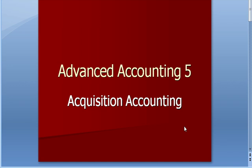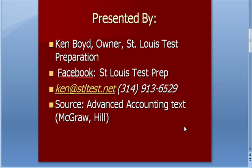Advanced Accounting 5 Acquisition Accounting. This is Ken Boyd, the owner of St. Louis Test Preparation. Here's our Facebook page, our email and phone number, and this information was taken from the Advanced Accounting text from McGraw-Hill.